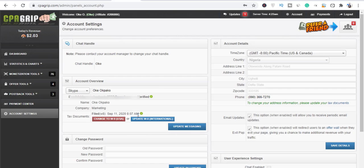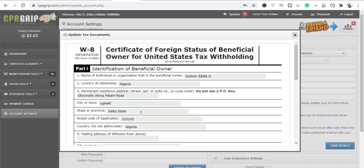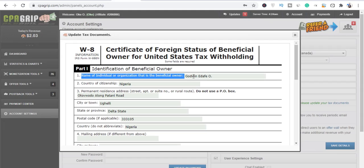Now for those of us outside the US, like those of us in Nigeria, in Africa, in India and so on, all you need to do is you click on this 'Update W8 International'. You just have to fill in the form, almost the same thing, but you just have to follow me. Now you put in your name here, Godwin Io, that's my name.